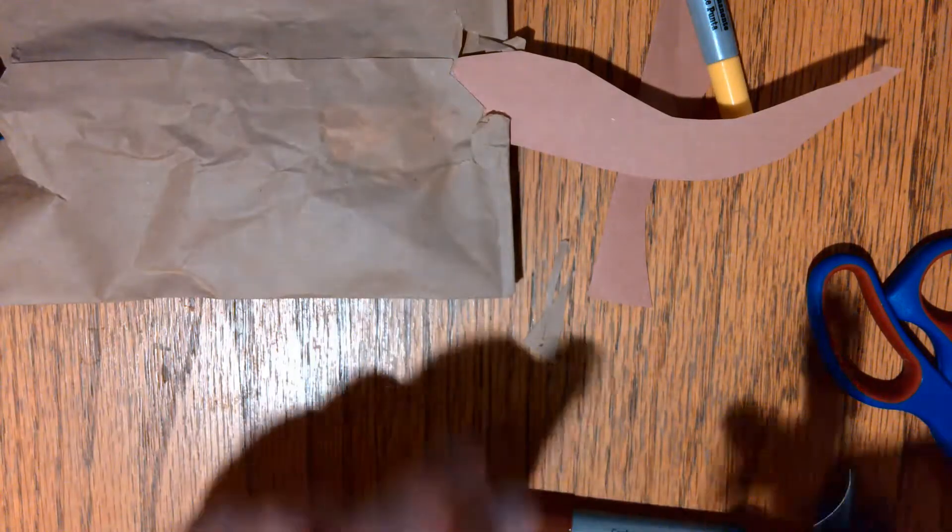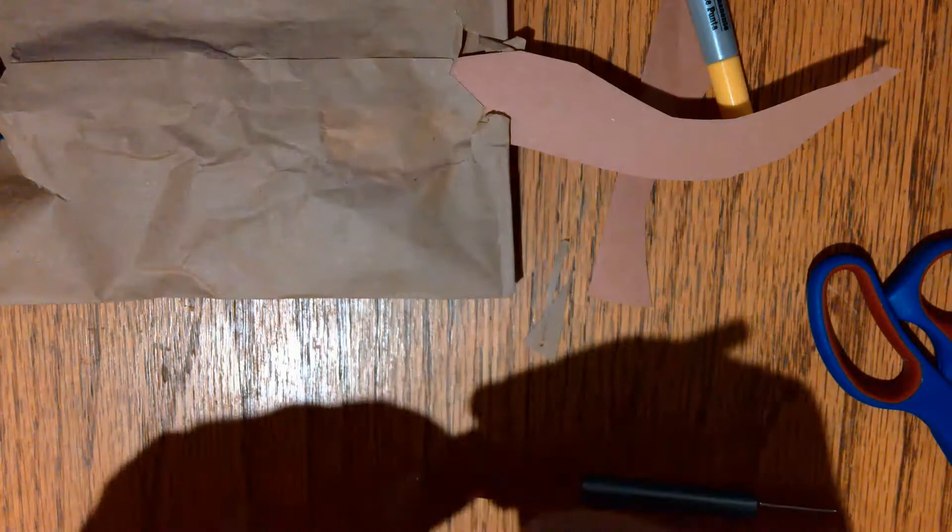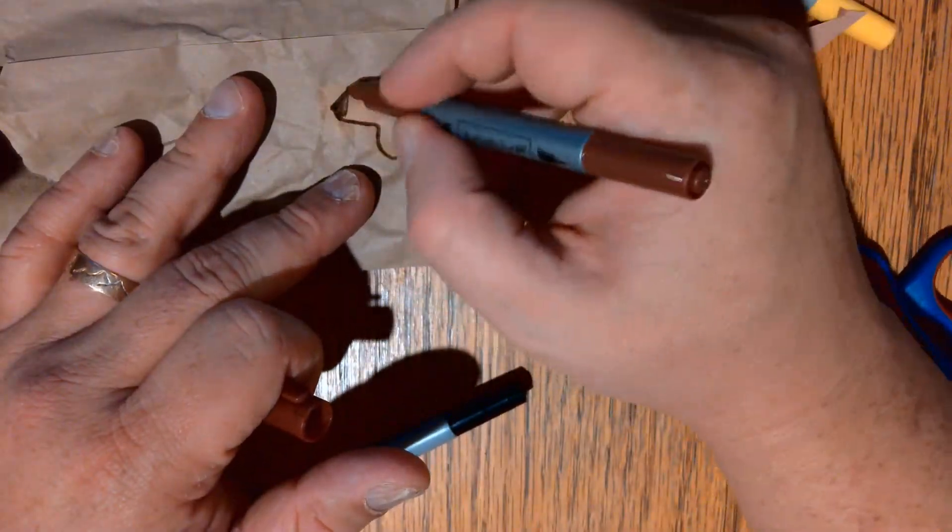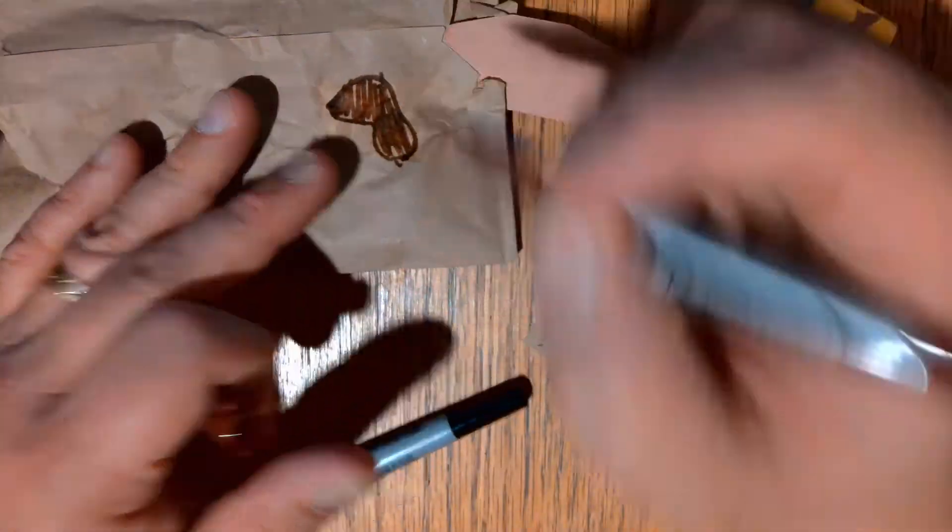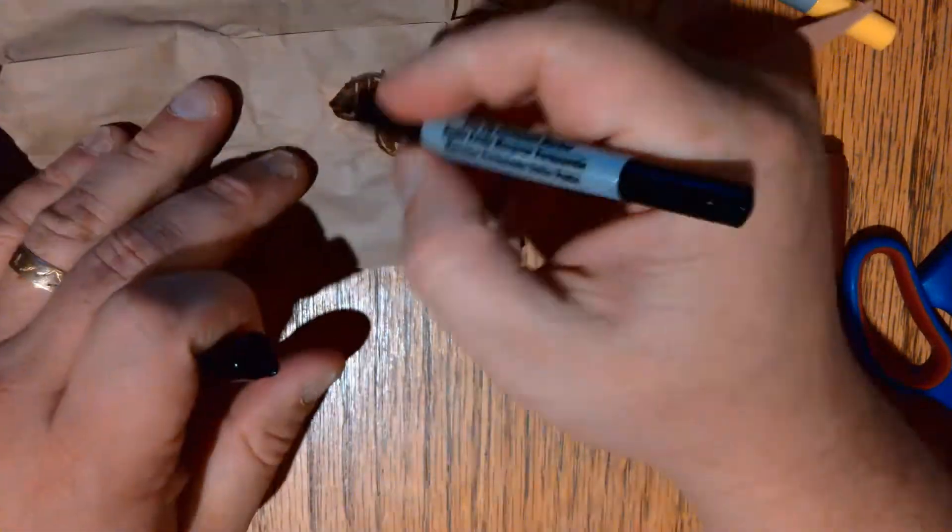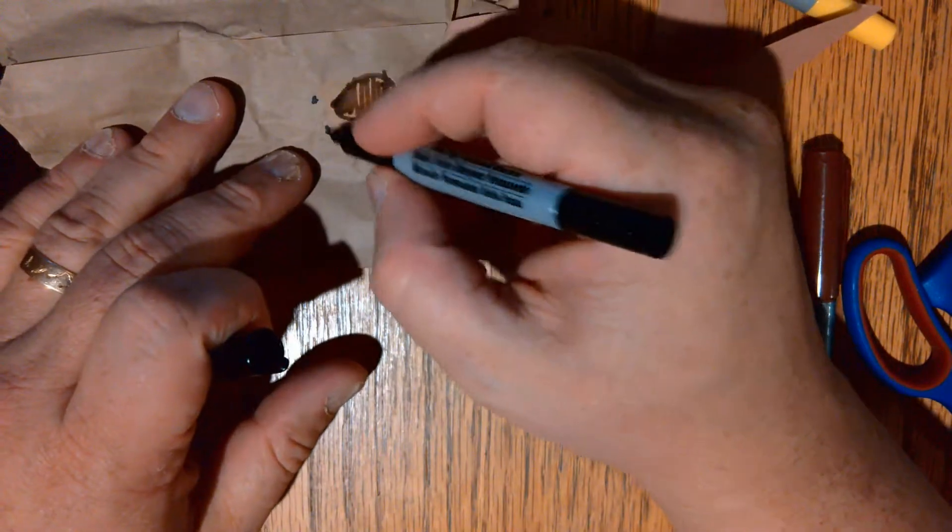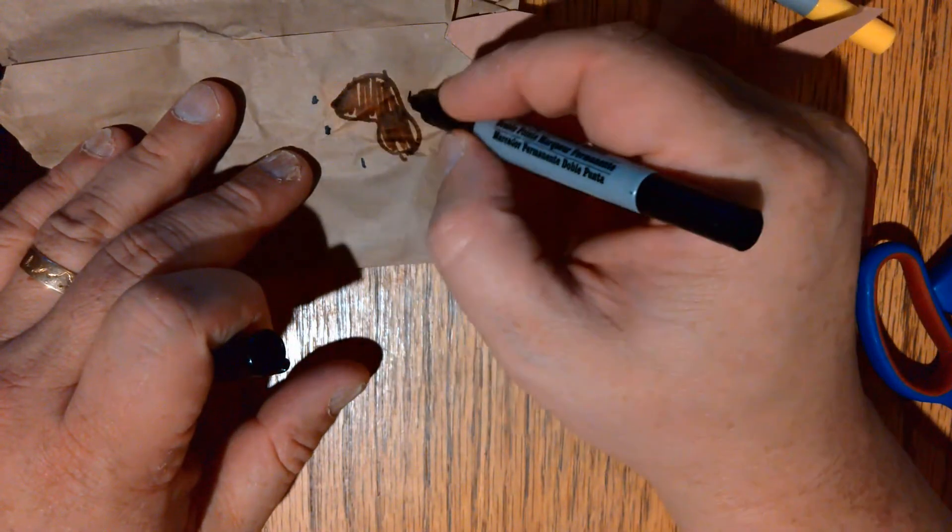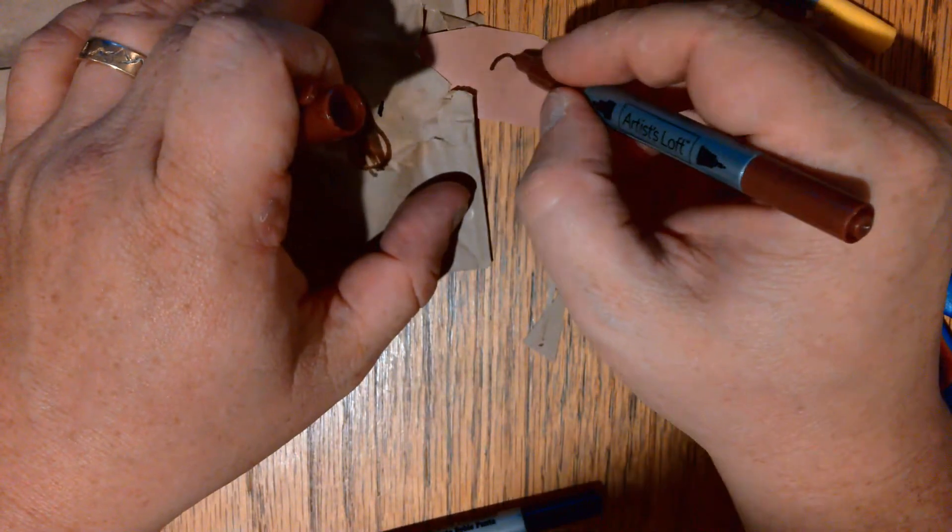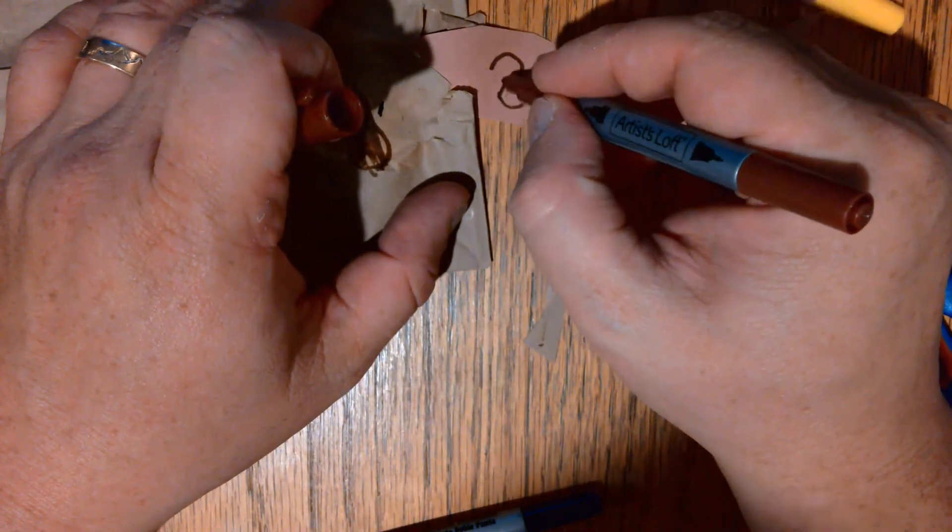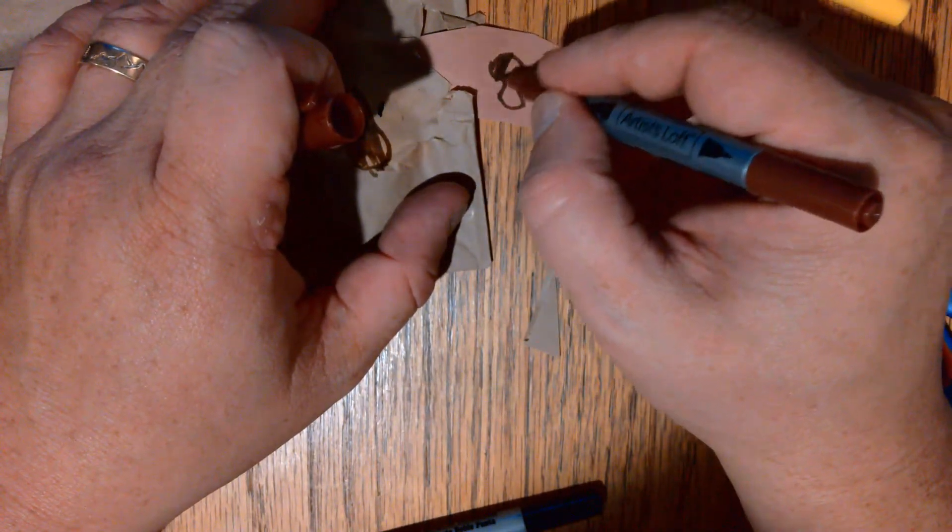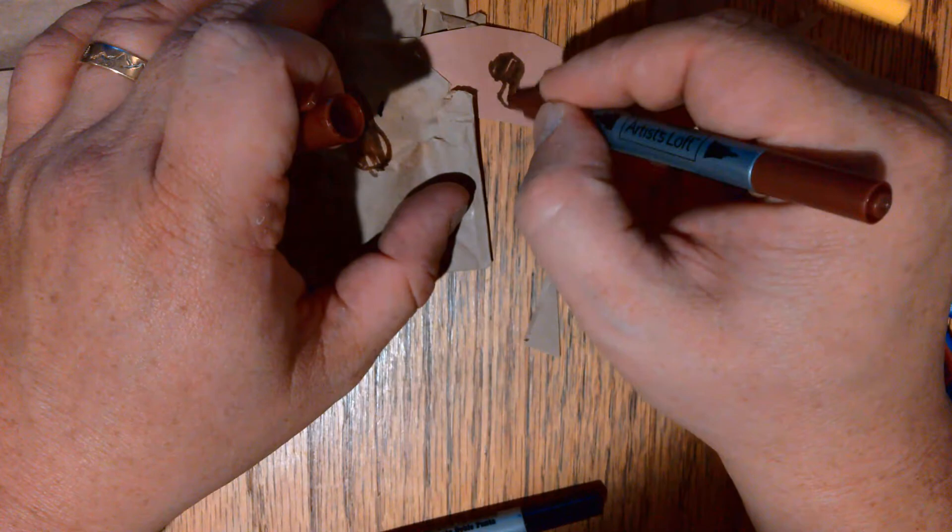Finally, draw the spots on your leopard. One large spot. And some small spots around it. And continue decorating. Until your leopard looks the way you would like him to look.